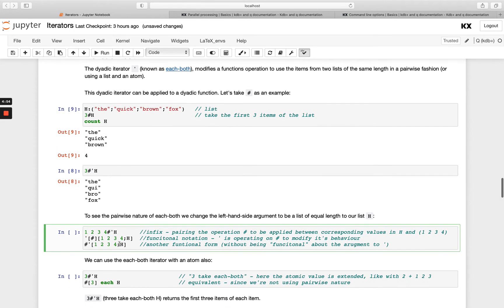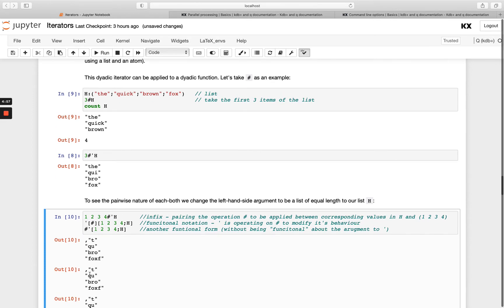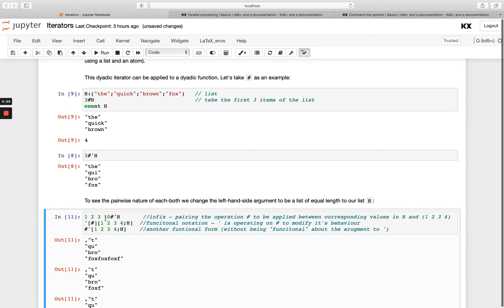Running this example, you'll see I'm getting one element from the first part of the list, giving me a T, then two from the second, three from the third, and four from the fourth. Remember when using take, if you request more values than the list has, the values will start duplicating. So if we had something like 10 in the fourth one, you'll see F-O-X just keeps repeating. That's a feature of take — it doesn't cap at the number of characters; it just starts repeating them. This is the pairwise nature of the each both operator.